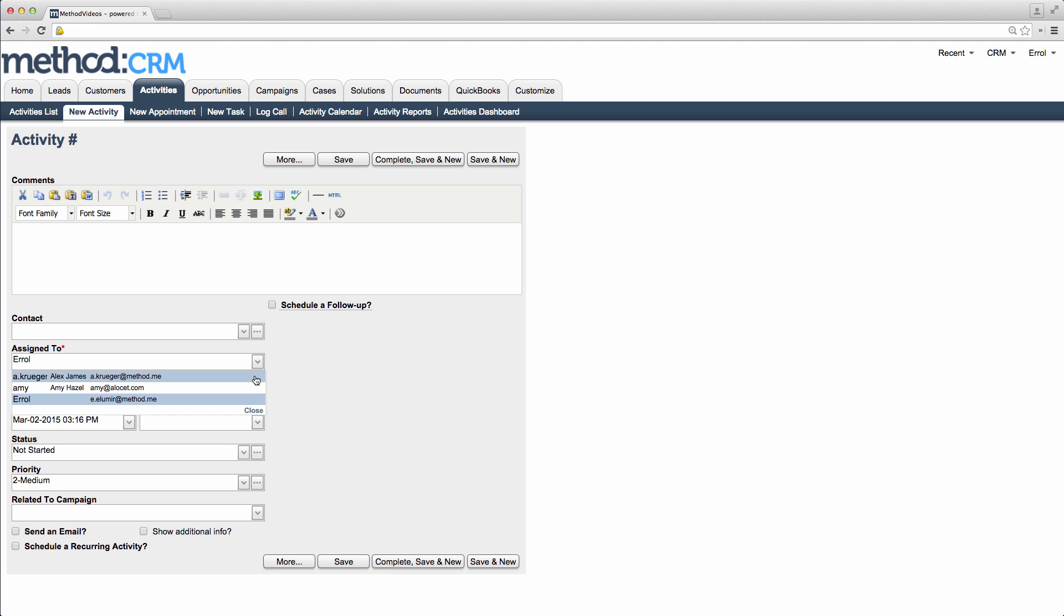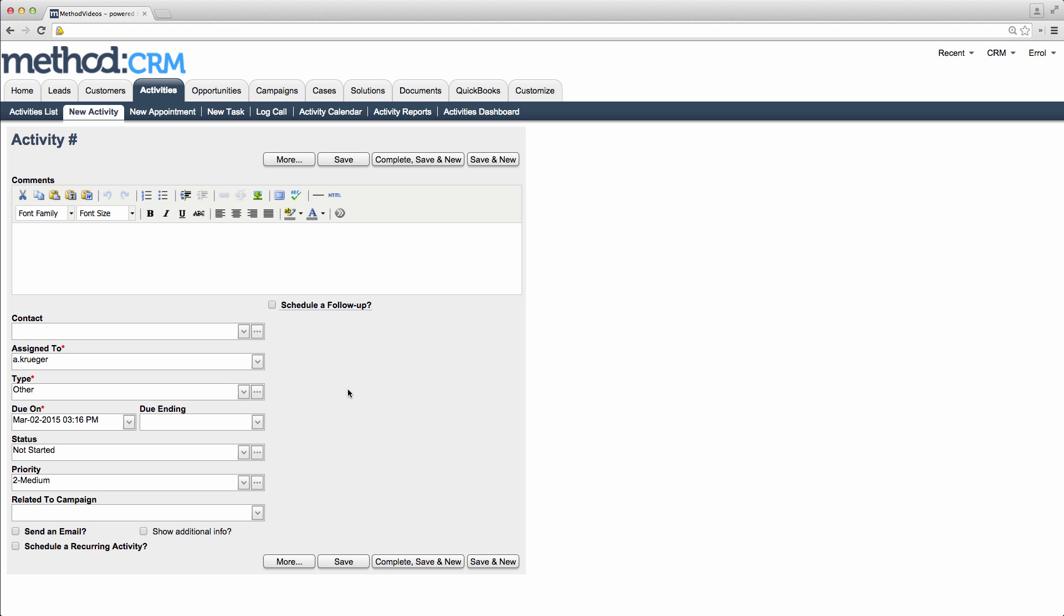Note, this user is different than a QuickBooks user. A Method user and a QuickBooks user are two different things.